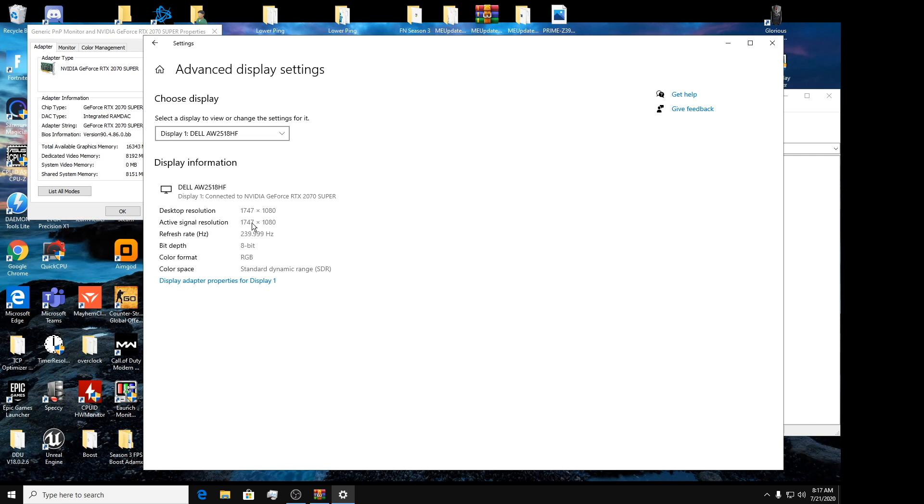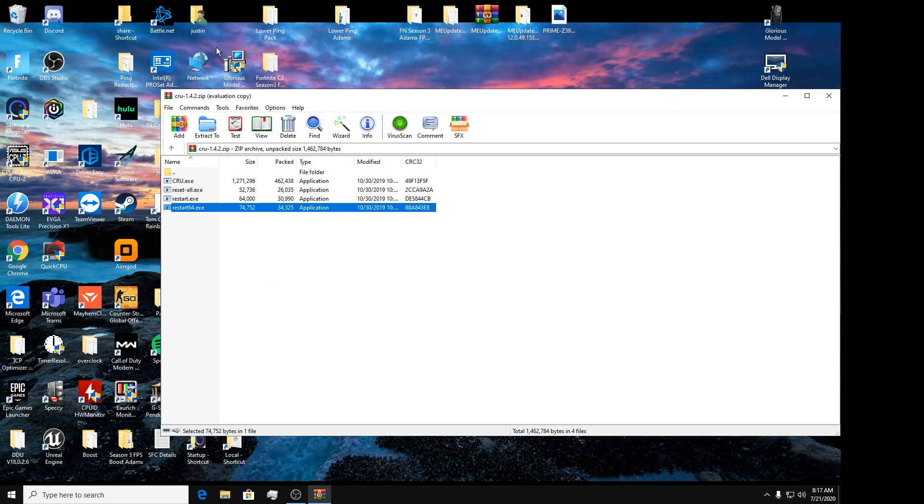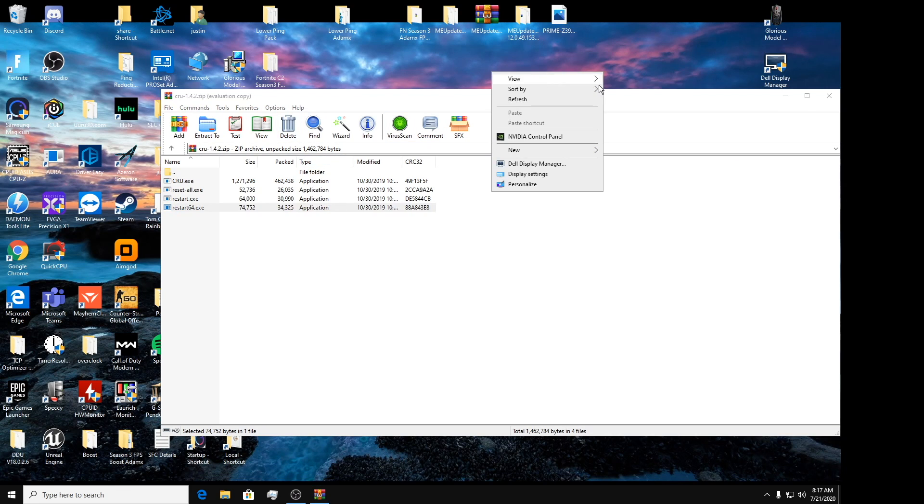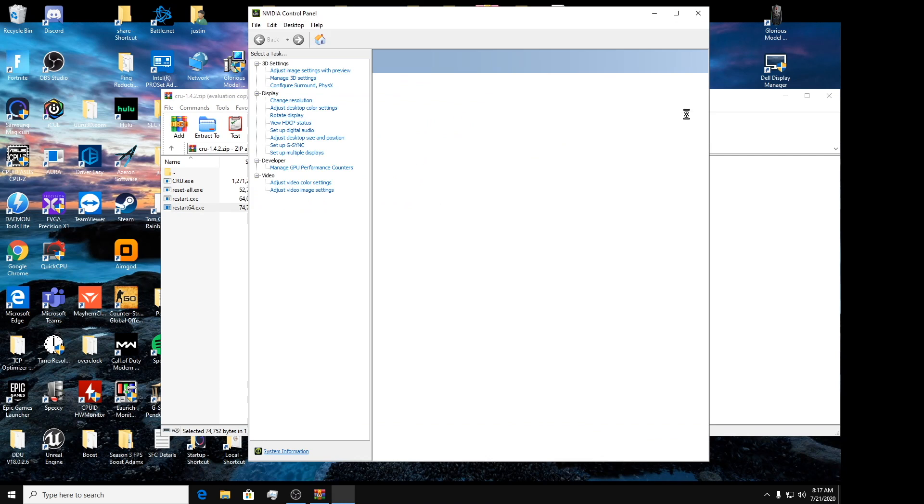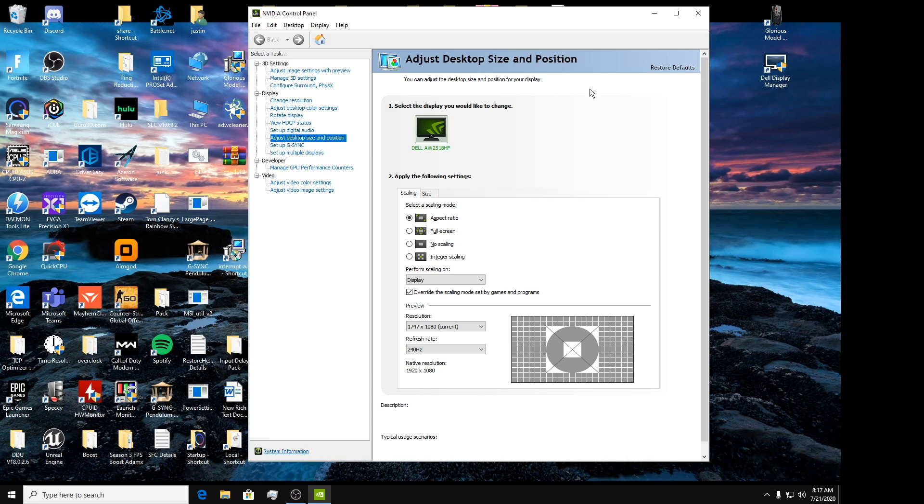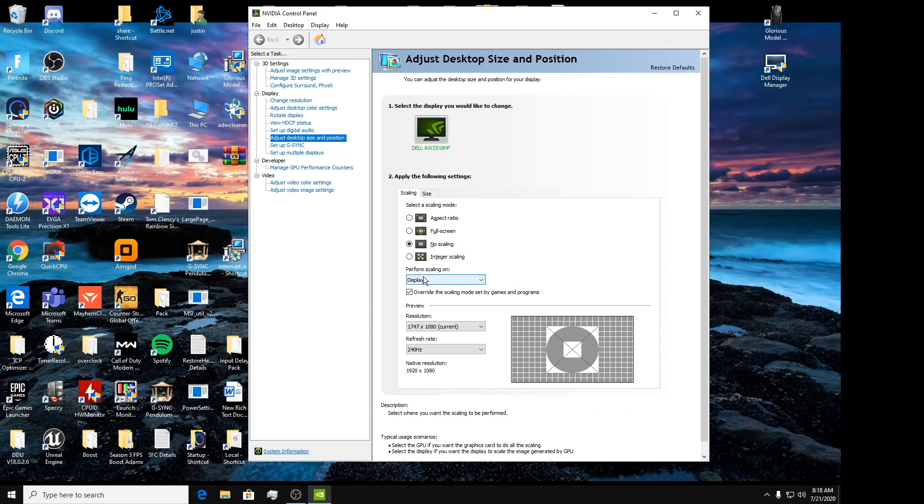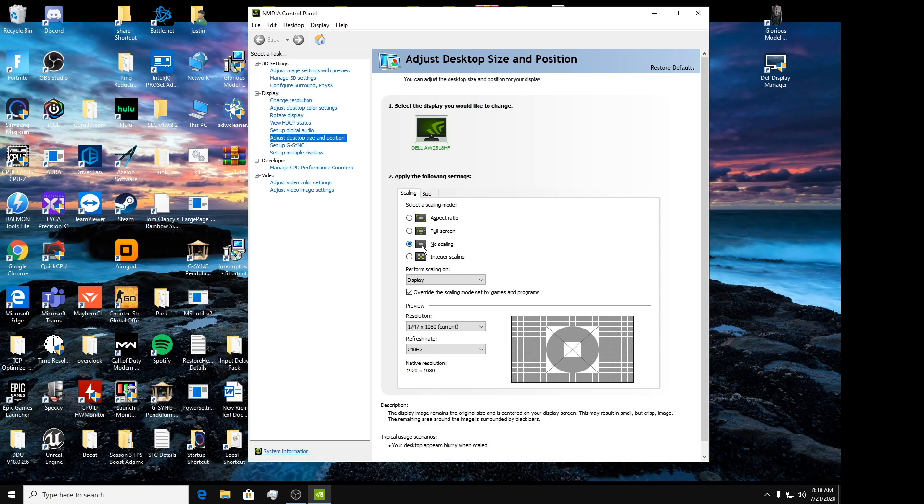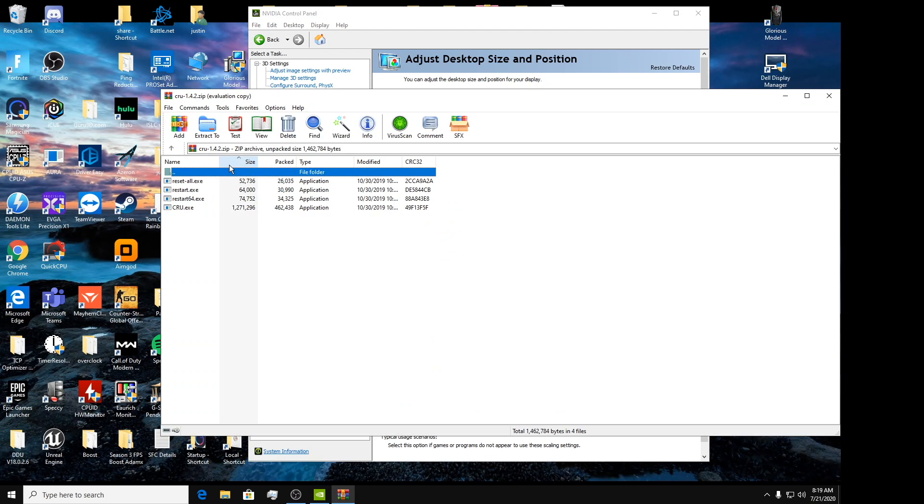So now we have that done, we're going to go to our NVIDIA Control Panel again. So right-click on this screen, we can close out of the CRU. And now we want to go, this is the most important part, you want to go to No Scaling here. This is how you tell if it's working for Fortnite. Yes, so display override, no scaling. Okay.